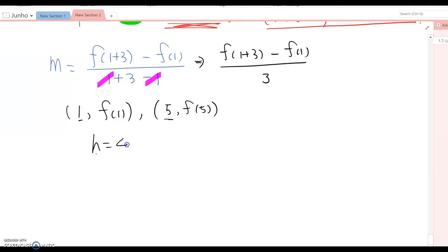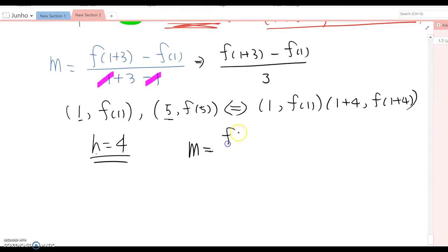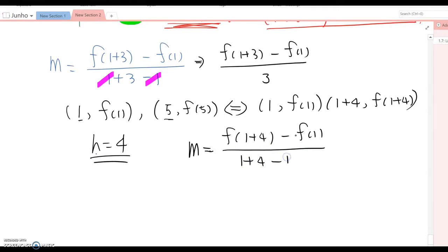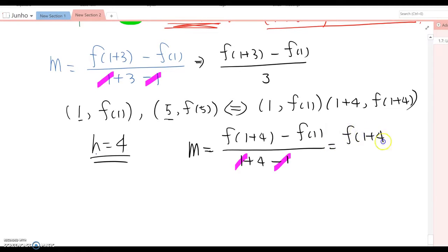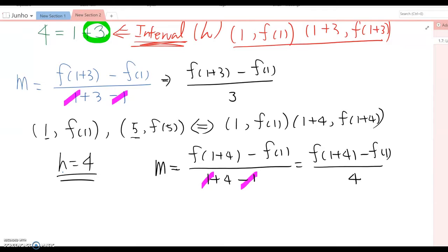In this case h becomes 4, so the points can be rewritten as (1, f(1)) and (1 plus 4, f(1 plus 4)). The slope m equals f(1 plus 4) minus f(1) over 1 plus 4 minus 1. As you see, the 1 and negative 1 cancel out, so this becomes f(1 plus 4) minus f(1) over 4.